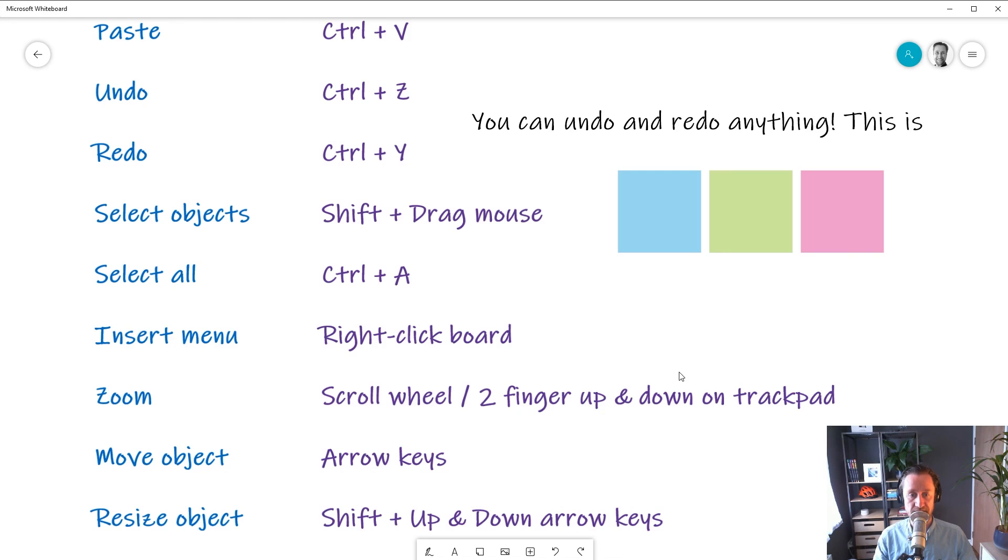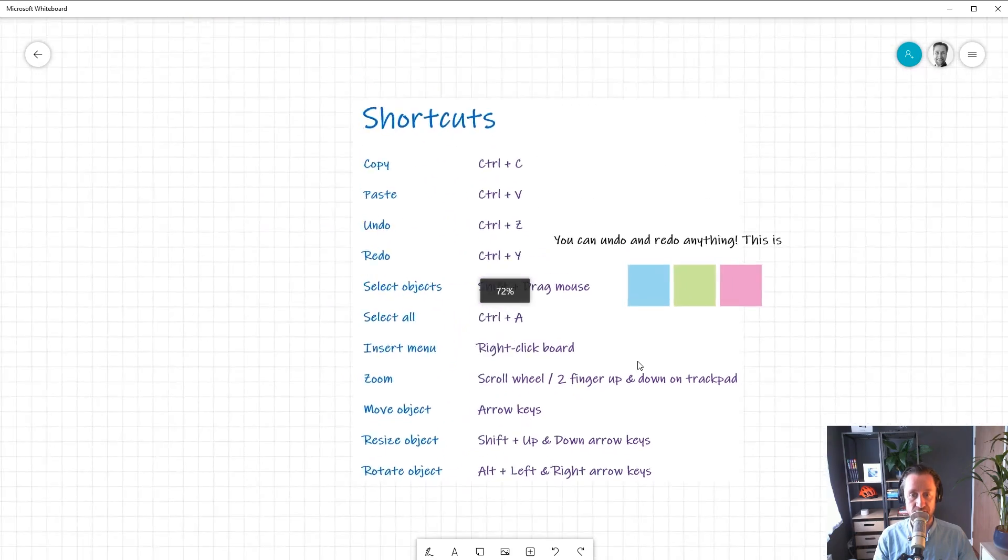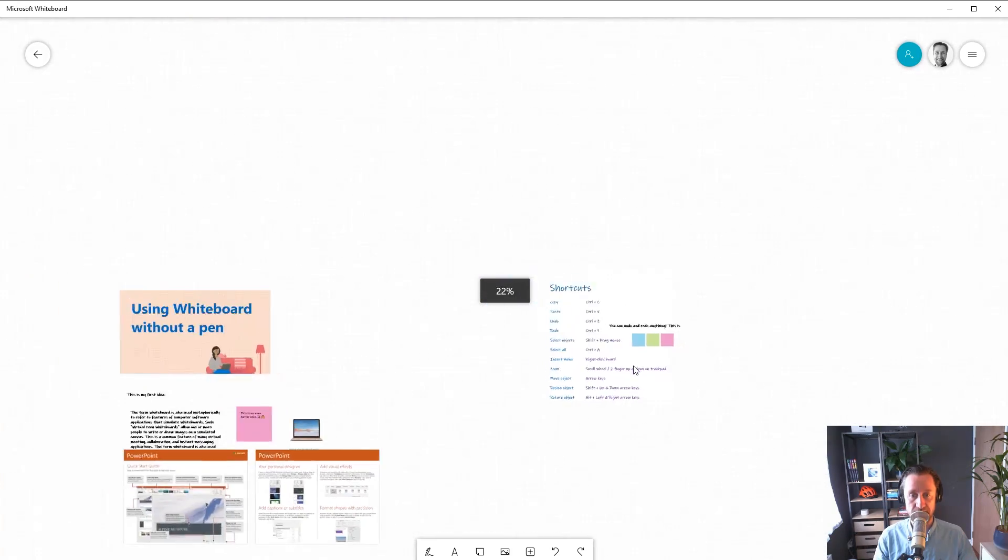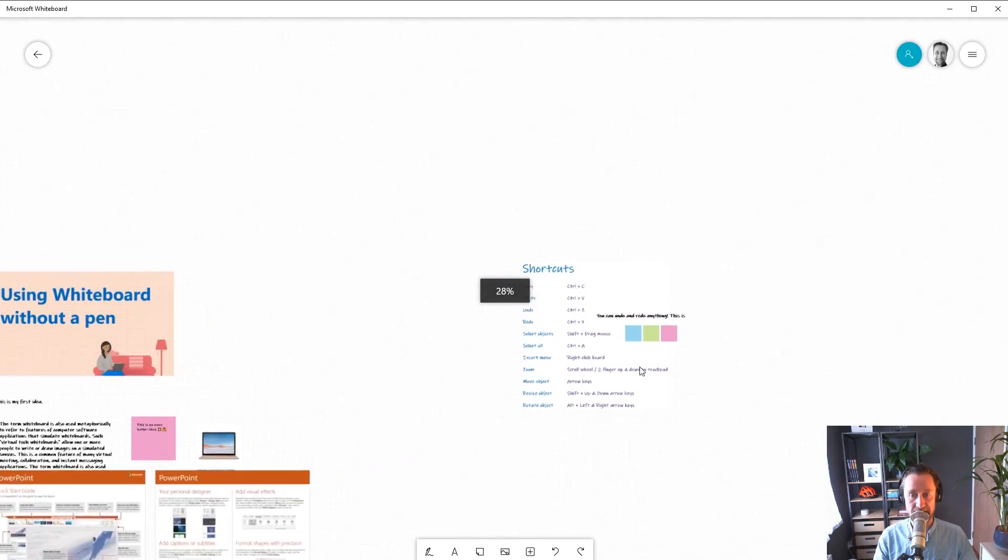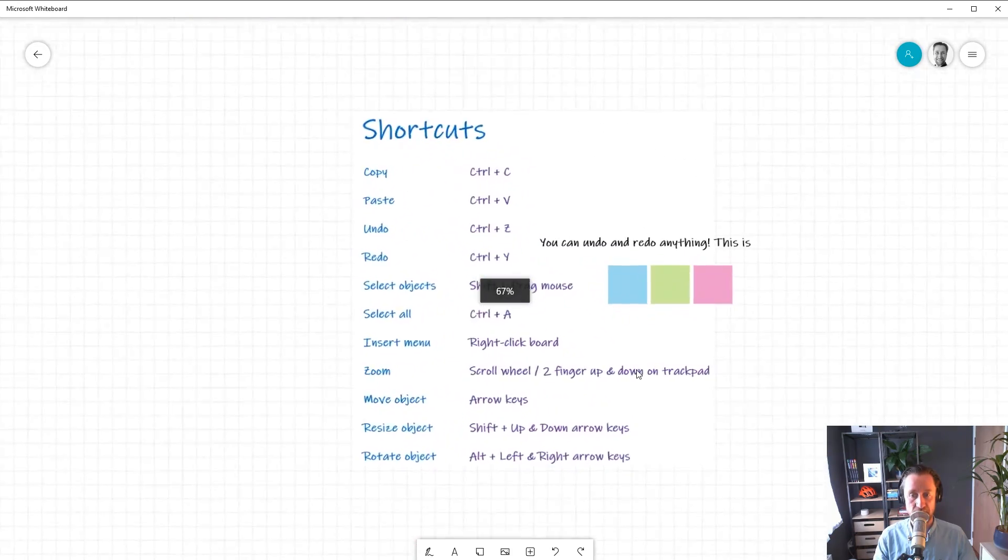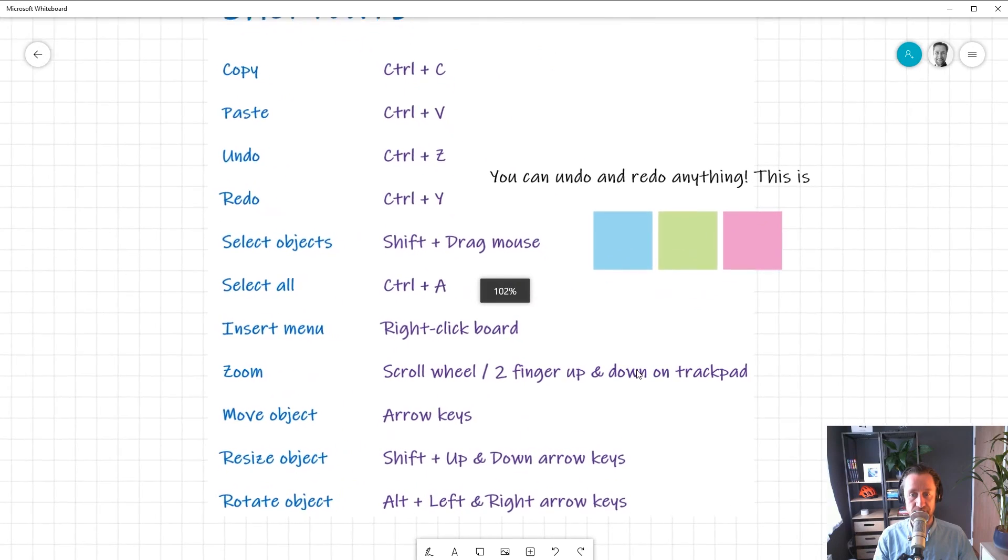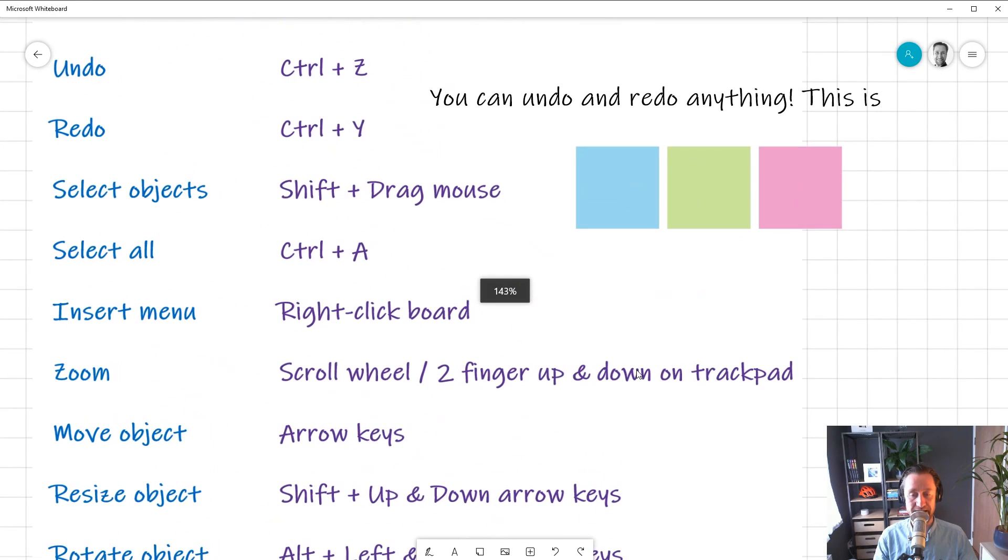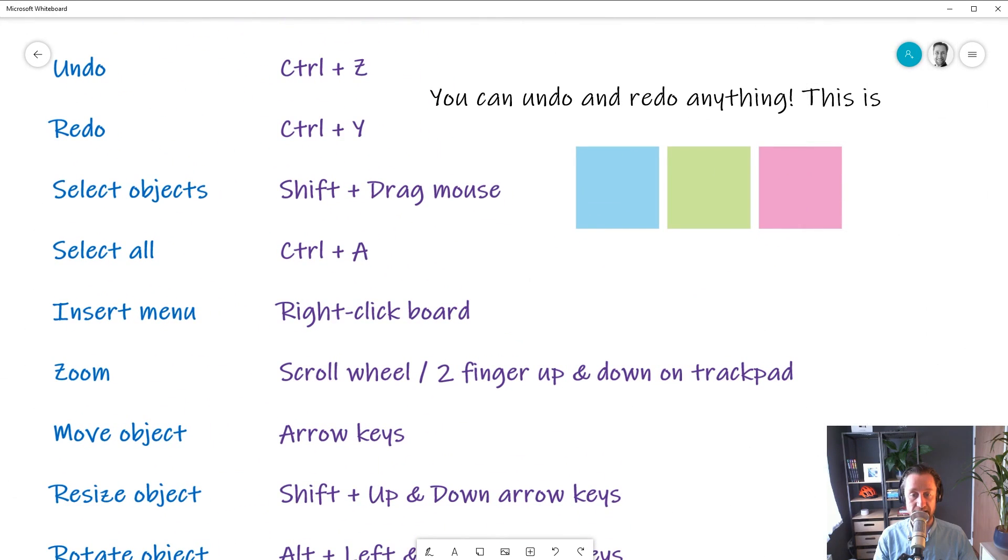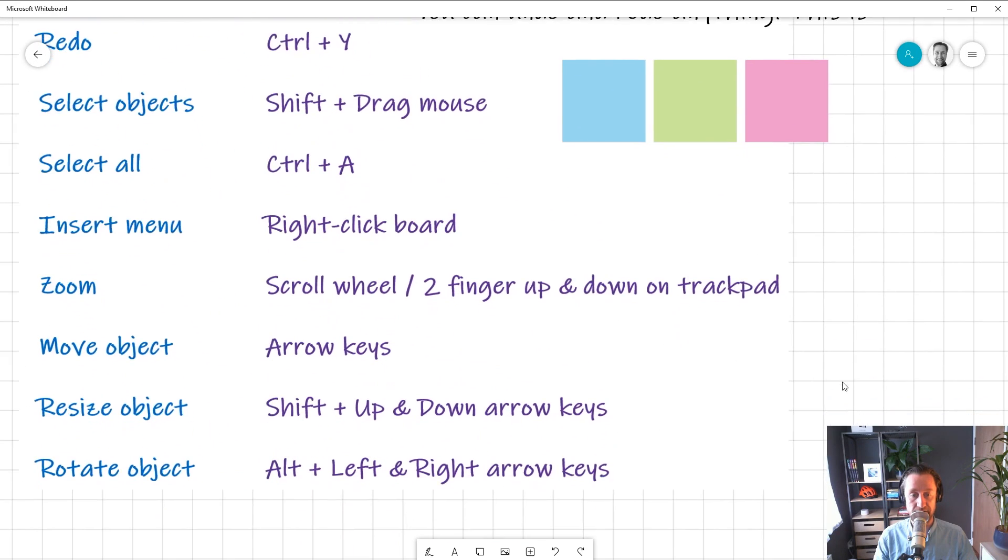Now, zooming is important in Whiteboard so you can zoom in on details and then zoom out to see the whole board. If your mouse has a scroll wheel, you can use the scroll wheel to zoom in and out. Otherwise, you can use two fingers up and down on your trackpad to control zooming.